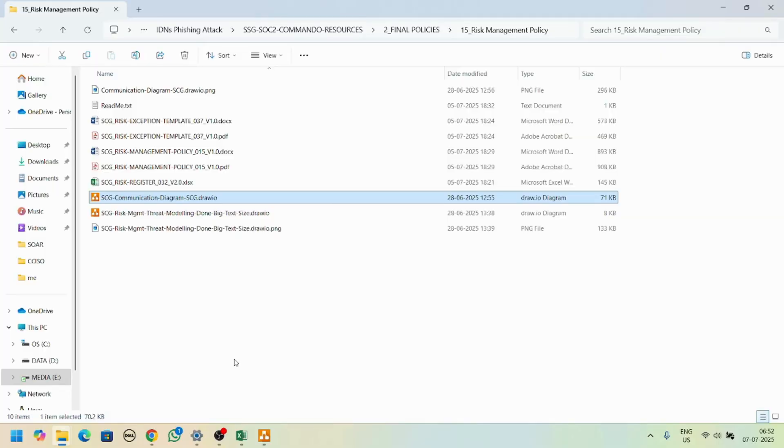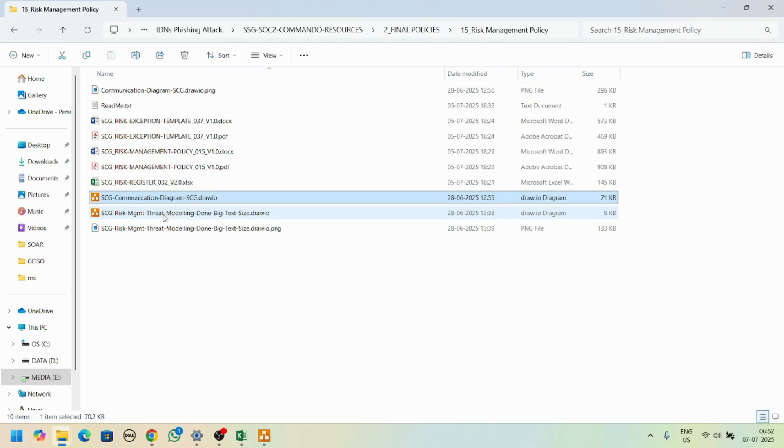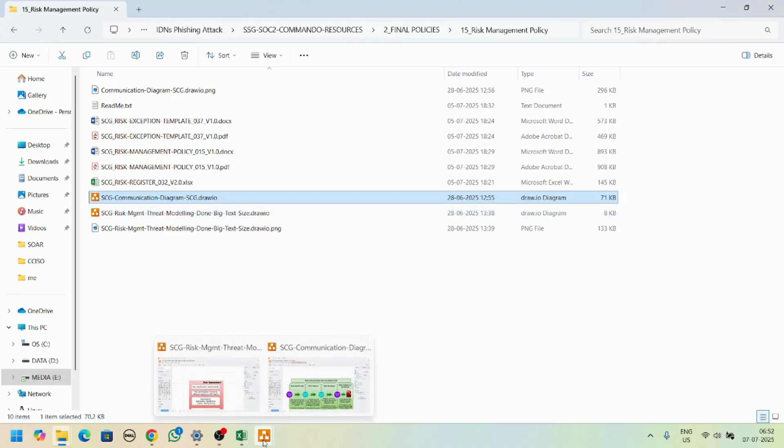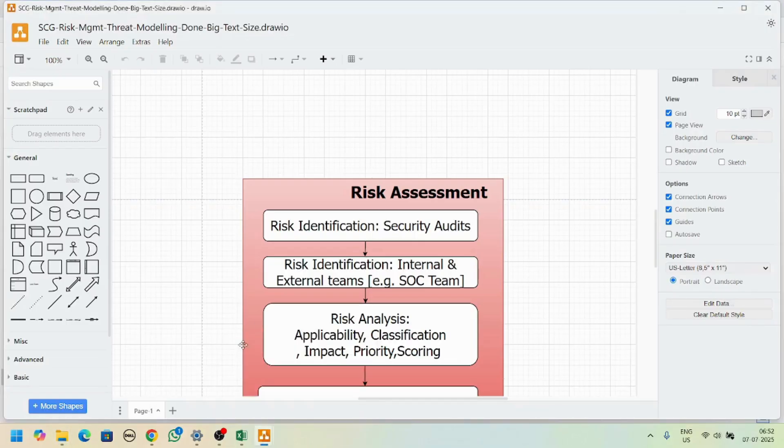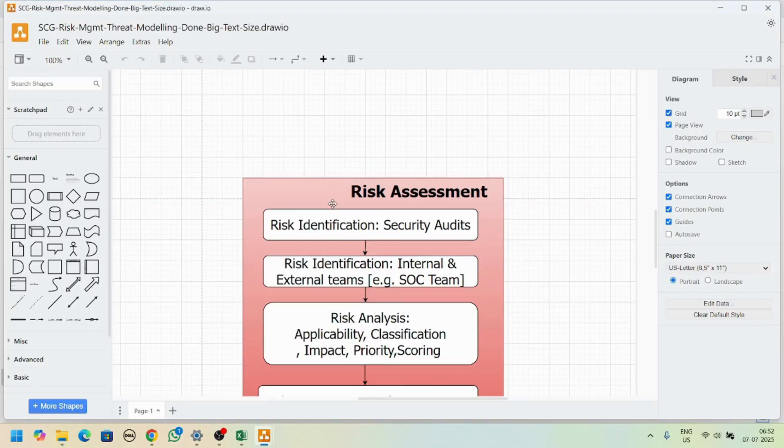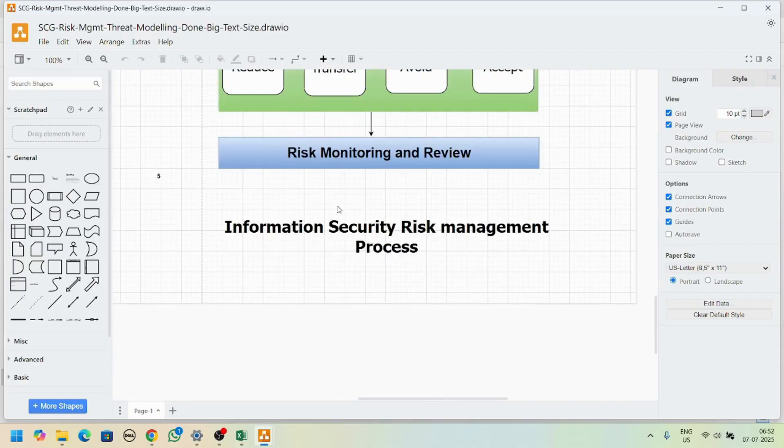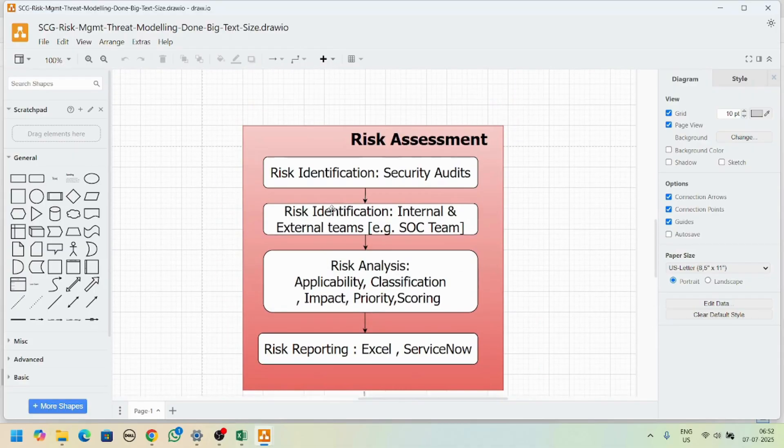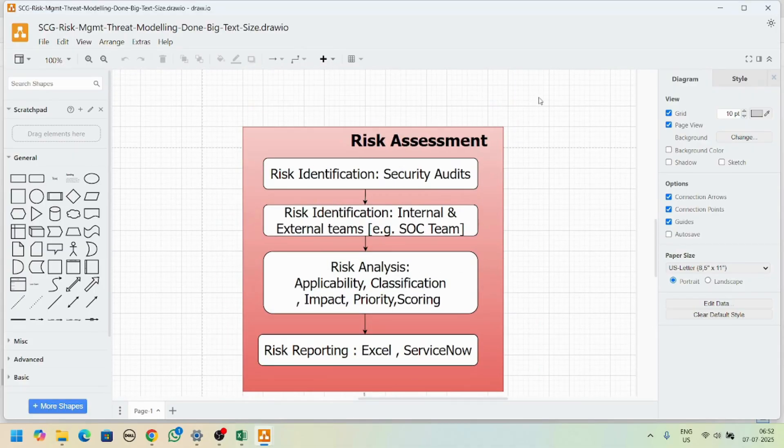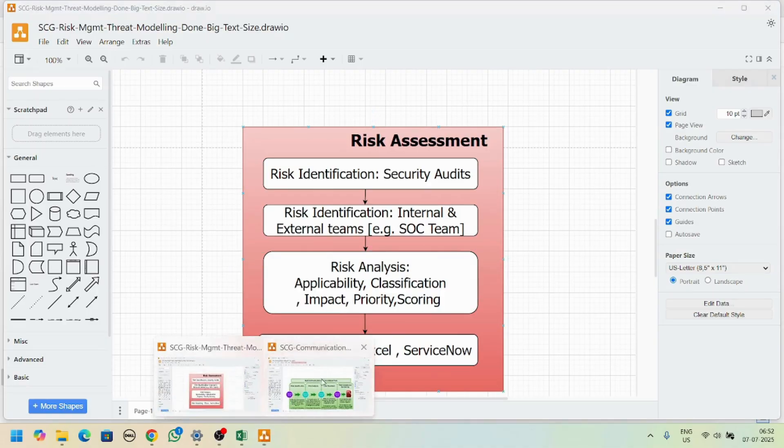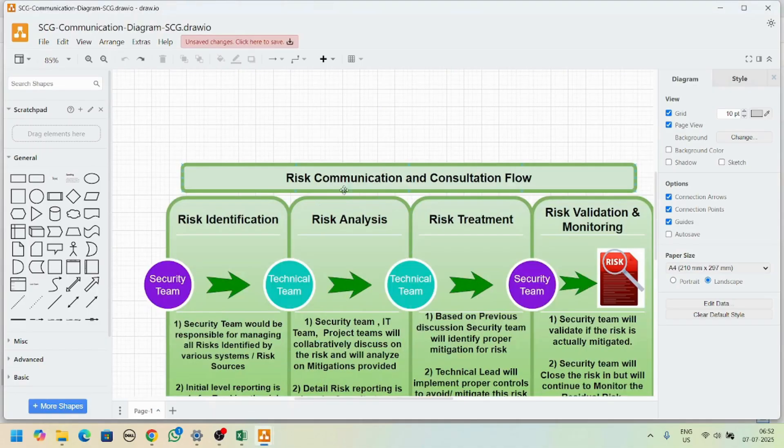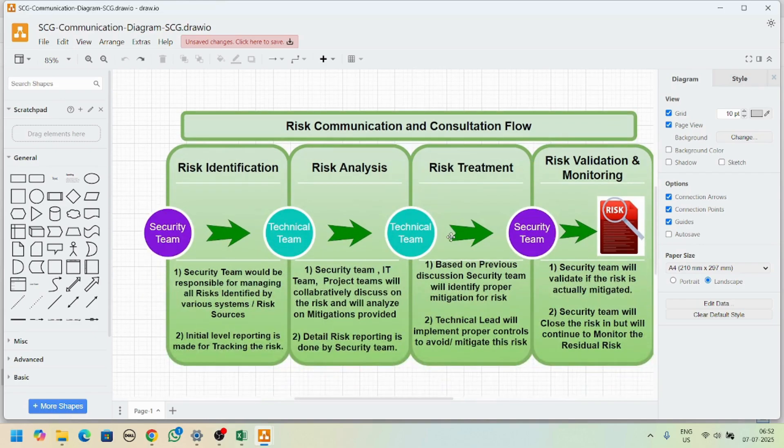Hi there, under the risk management policy folder you'll find draw.io diagrams. We have a communication diagram and risk management type modeling diagram. I'll show you here - we have this risk assessment, risk mitigation diagram that you can copy and edit as per your company requirements. This is for the communication process flow.